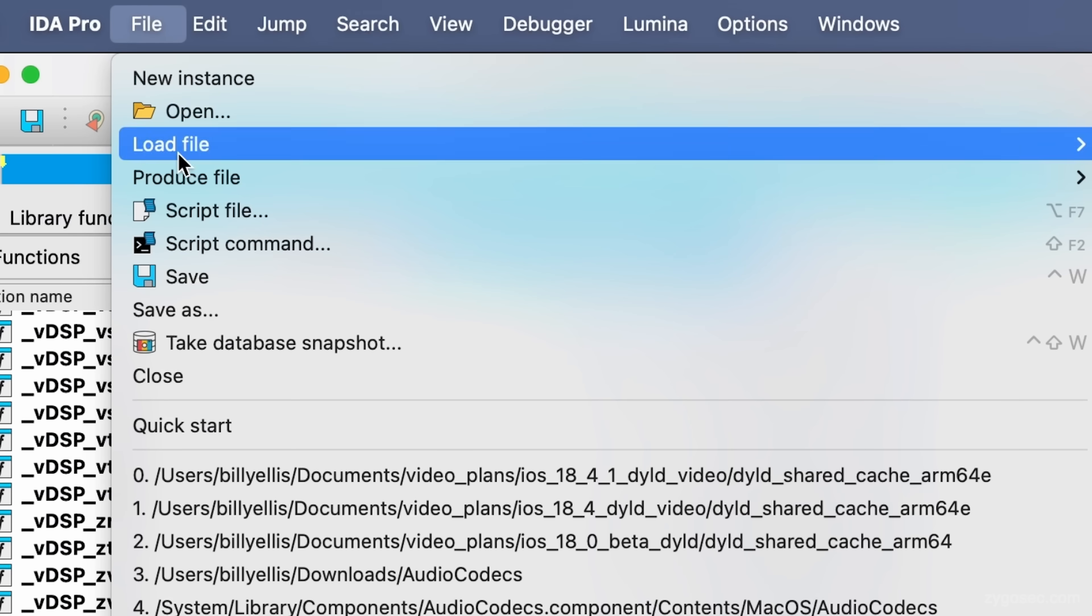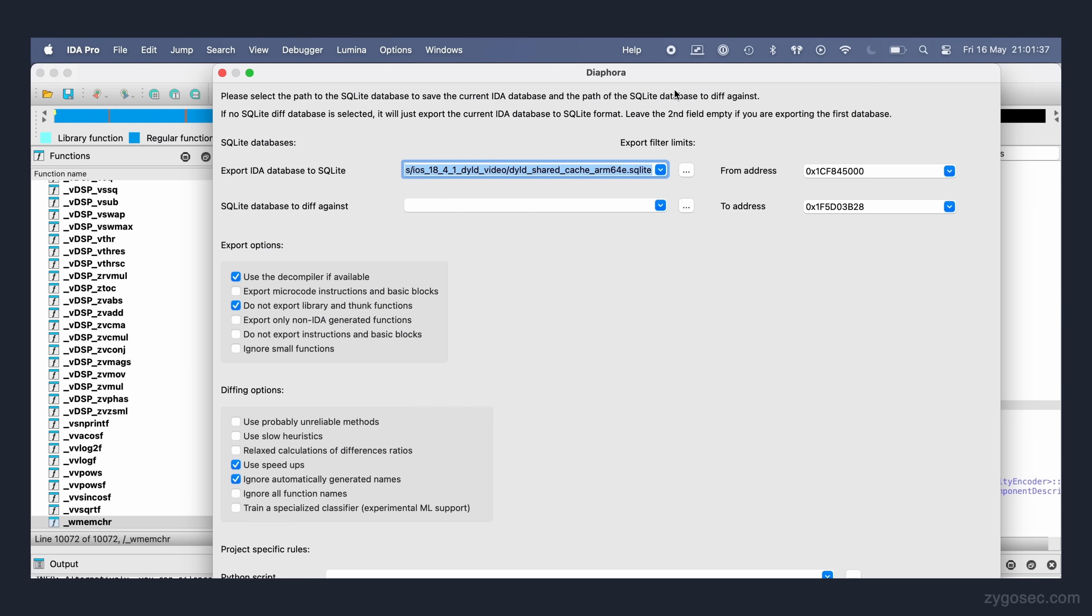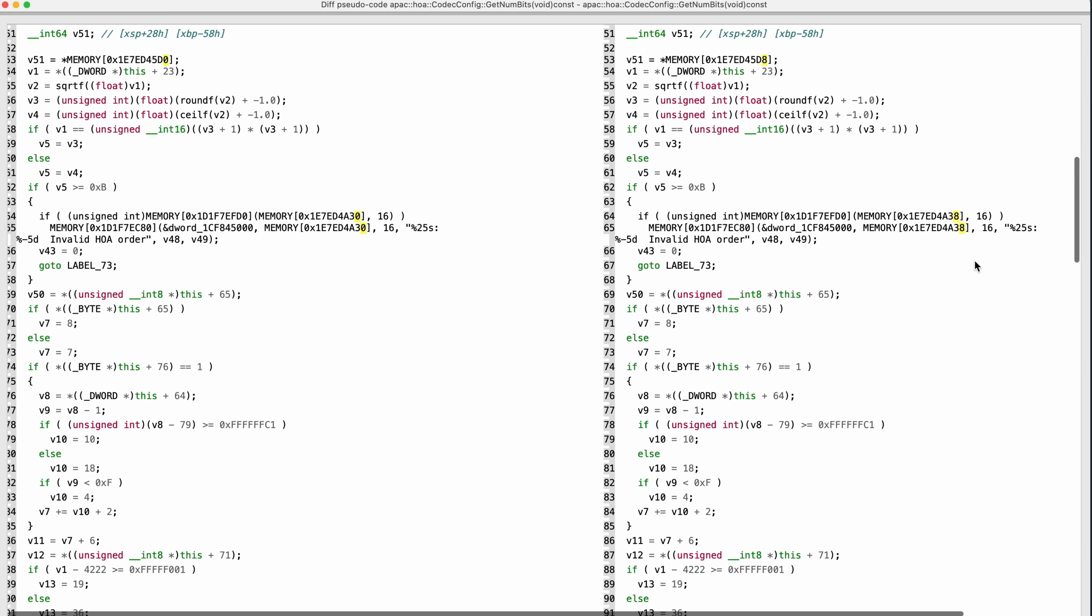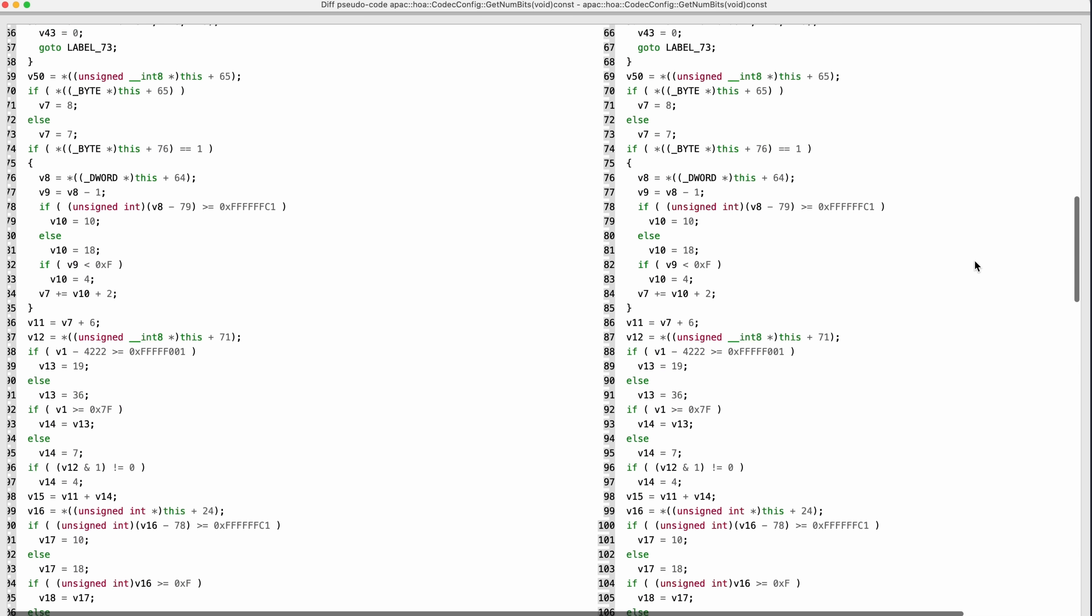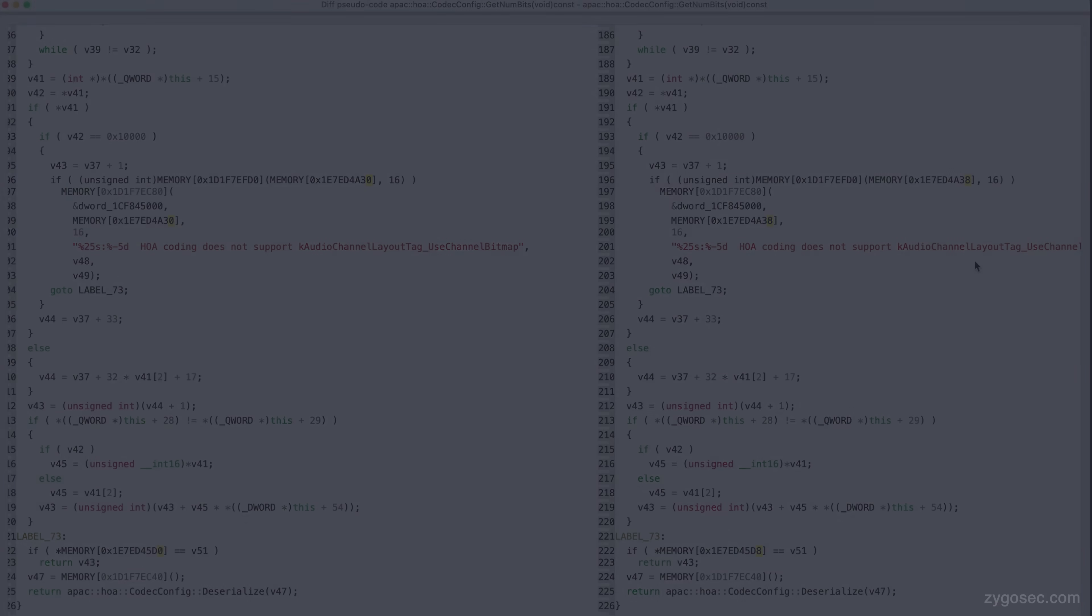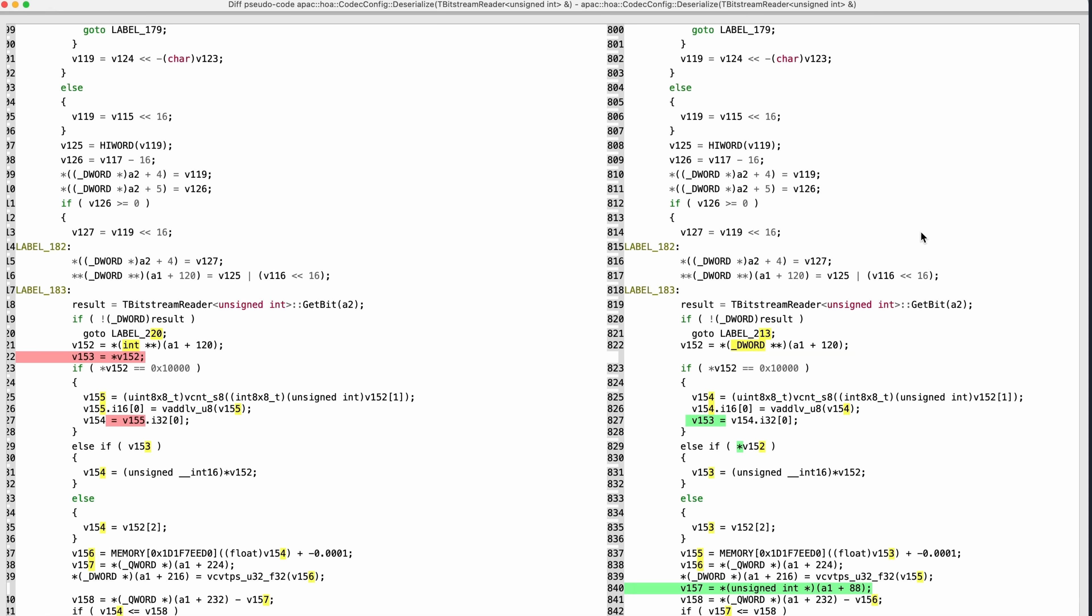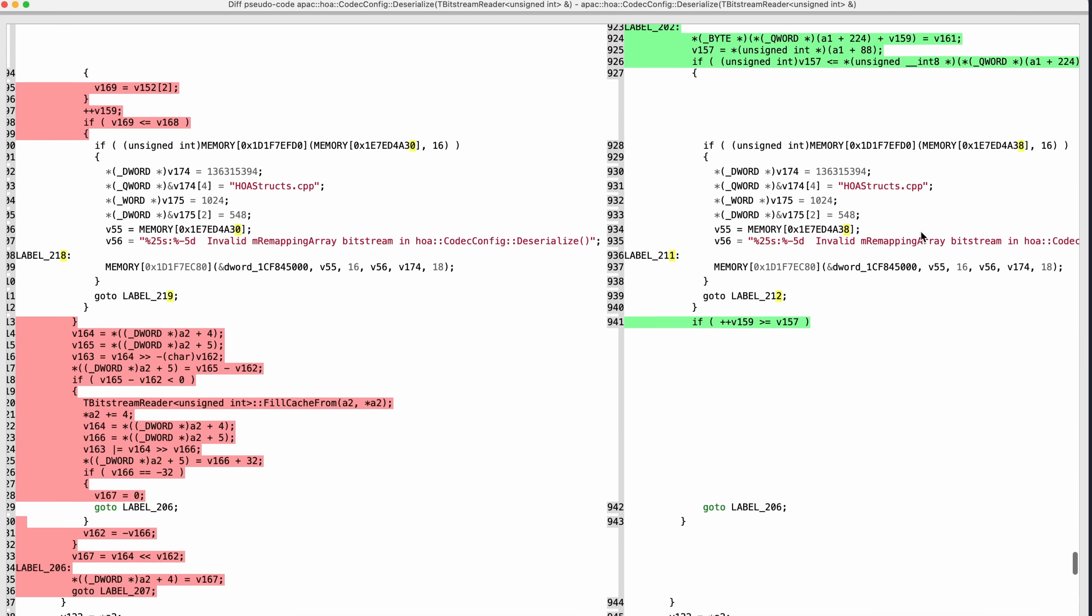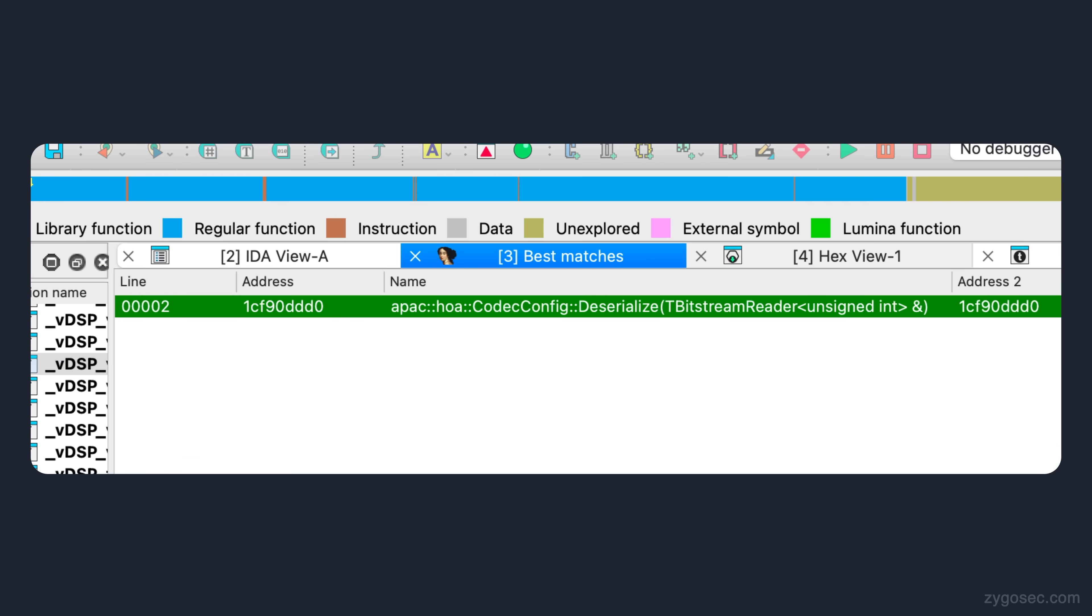So let's instead compare the AudioCodex binary file. This time we can see that IDA does indeed report differences between the two, which is what we wanted to see. The first function here has actually not changed at all other than memory addresses, so we can ignore this since this is just due to recompilation, which naturally causes some static addresses to change. The only other function that has changed is this one, APAC HOA codec config deserialize, and comparing the pseudocode for this function between the two versions confirms that there is in fact new logic that was added into the iOS 18.4.1 patch. So this must be the vulnerable function that we're looking for.